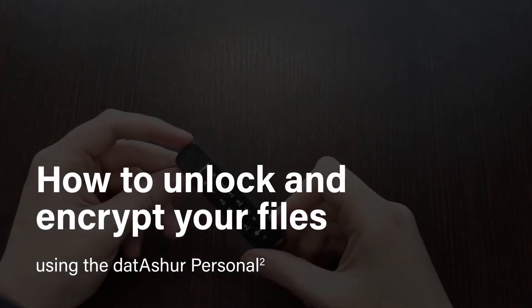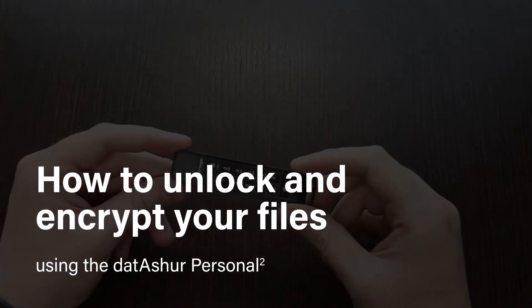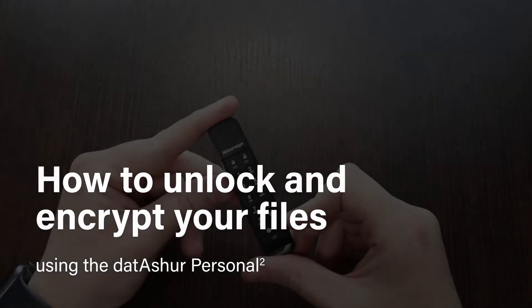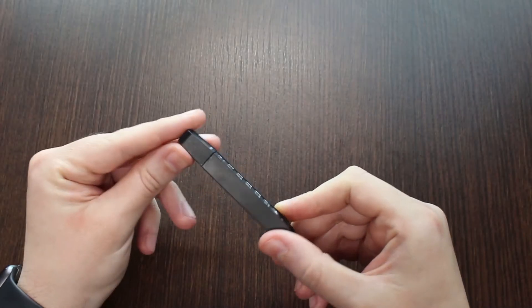Learn how to unlock and encrypt your files using the Datashore Personal 2.